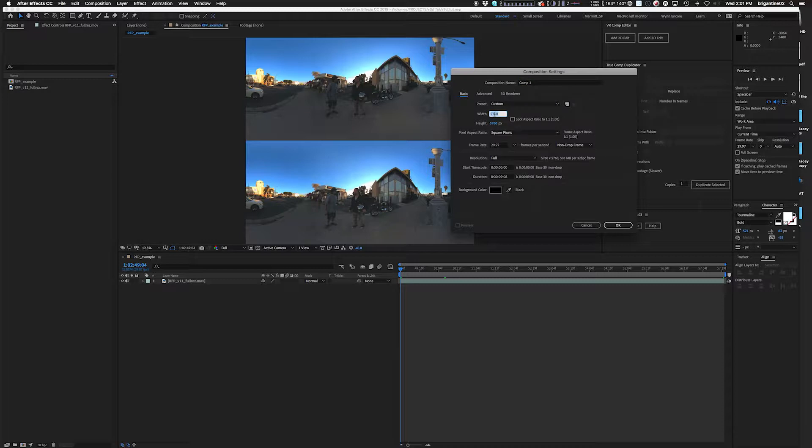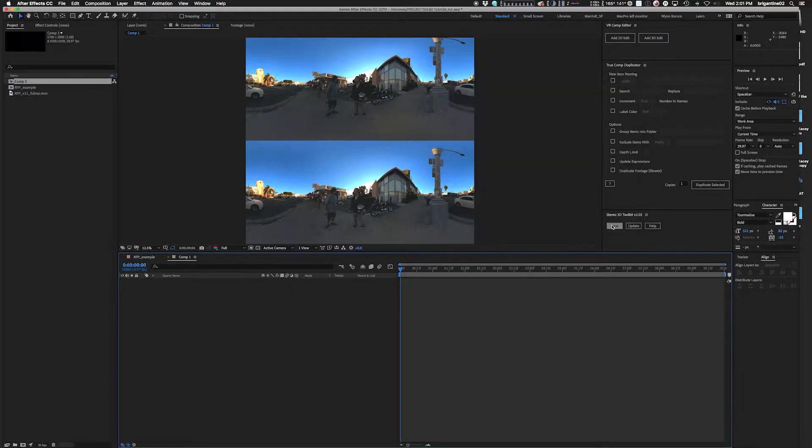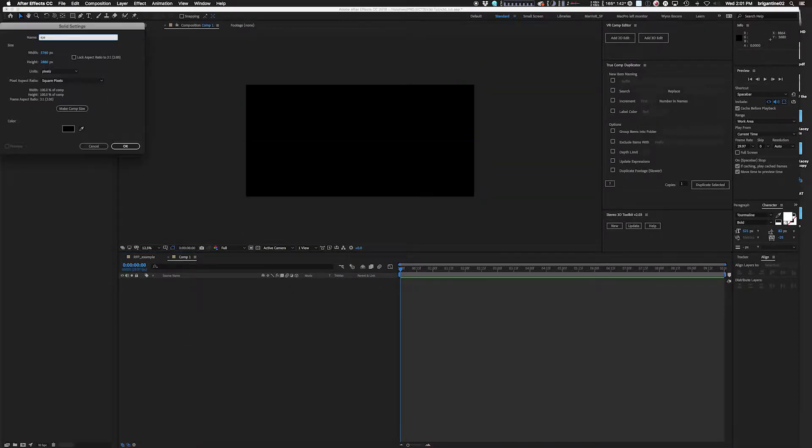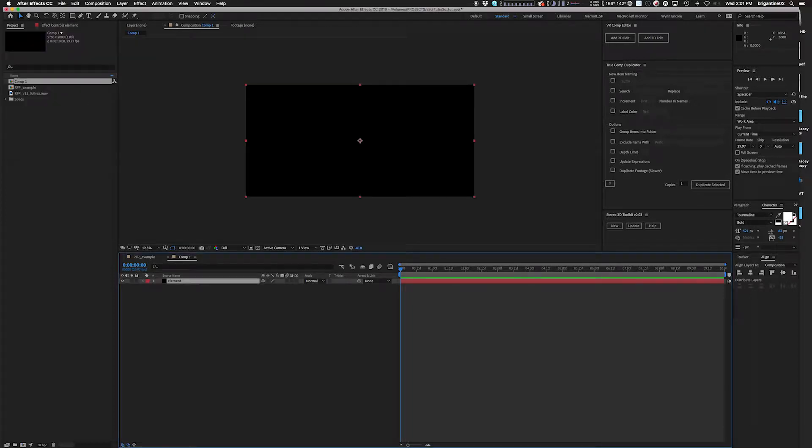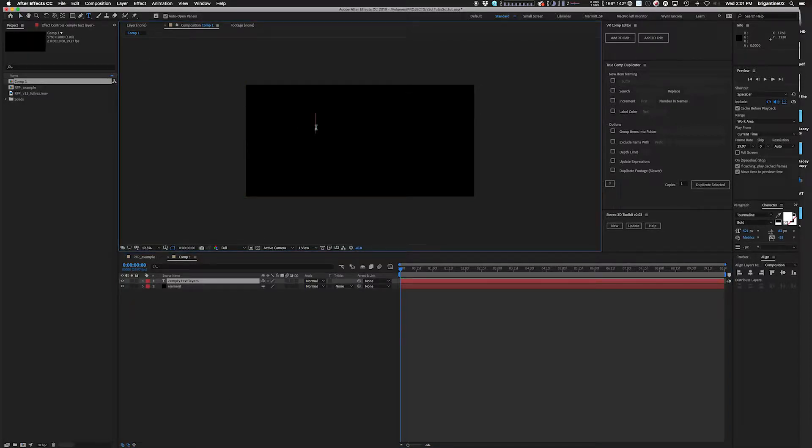Stereo 3D does have some good tutorials on the AE Scripts page. So I'm going to set up a 2 to 1 ratio project, 5760 by 2880. We're going to get a solid, we're going to name that solid element, and we're going to type a little bit of text that I can extrude.